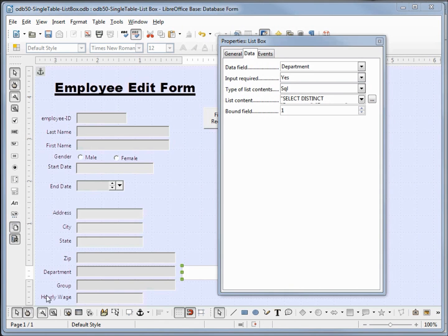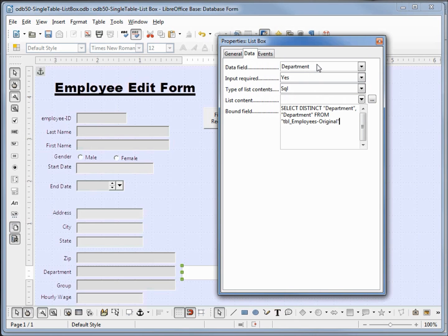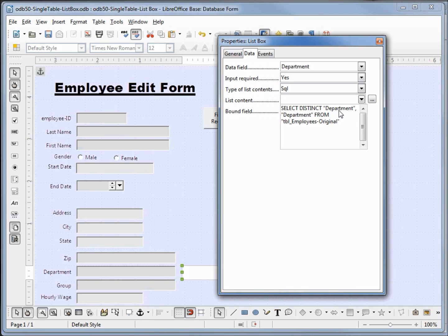Coming back up here to list content we see SELECT DISTINCT department department FROM table employees. Earlier in the video I said we're going to look at this a little closer. Here's where we're looking at it. We've got the data field, this is the department on the employee table that is mapped up to the form. In our list content, this very first entry or the zero entry is what matches up to the data field. We saw that in previous tutorials.